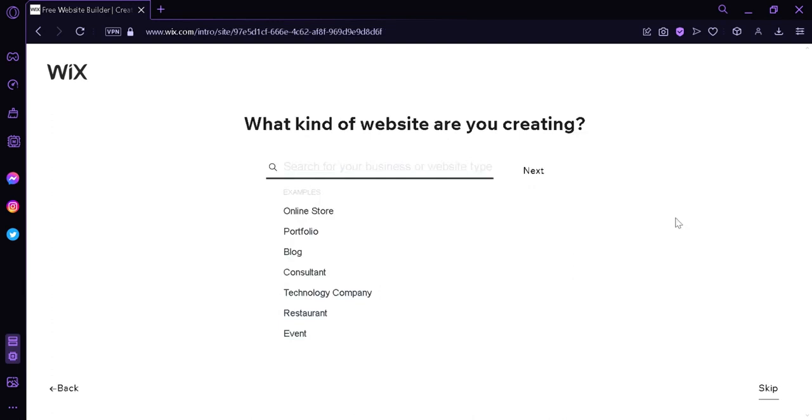And also, just a reminder, you can skip all these questions by clicking on the skip button on the bottom right. But I would suggest that you complete these questions so that Wix will be able to help you as much as possible to achieve the website that you want.